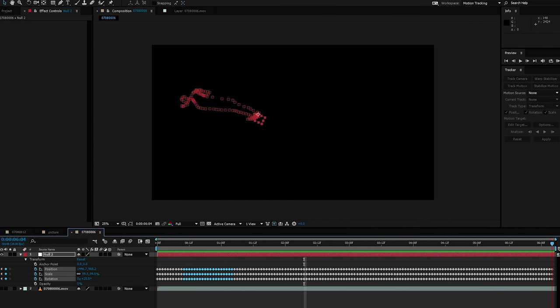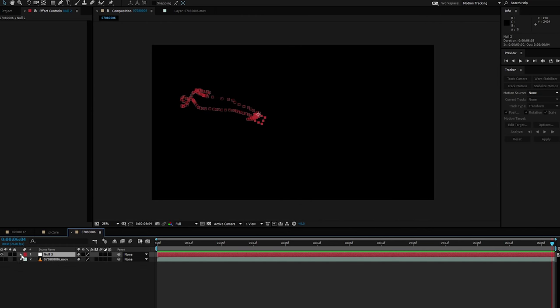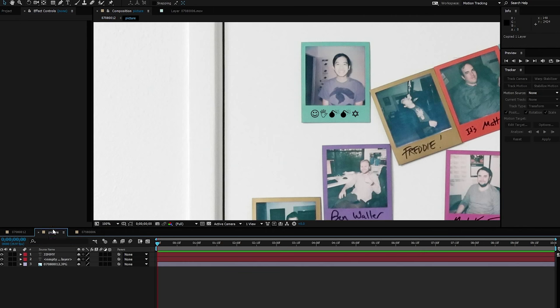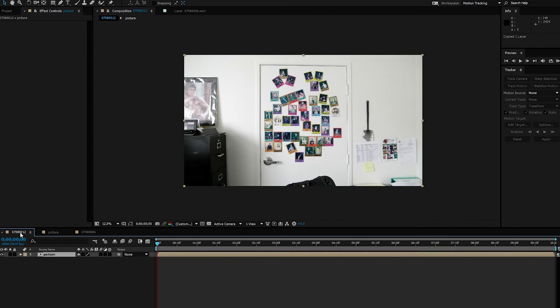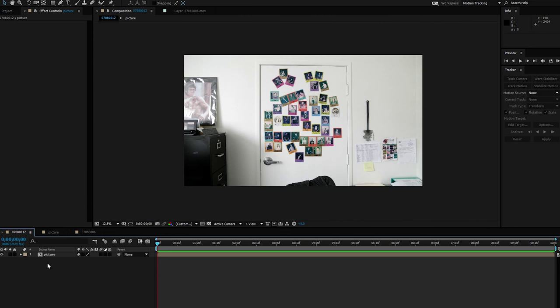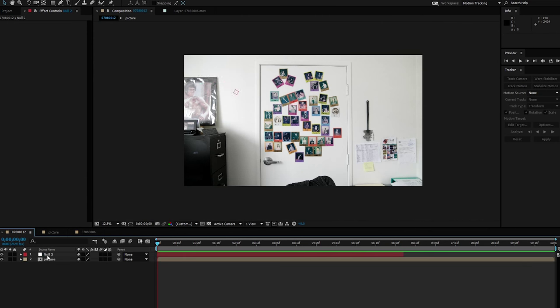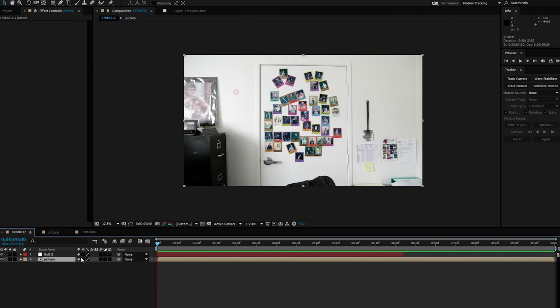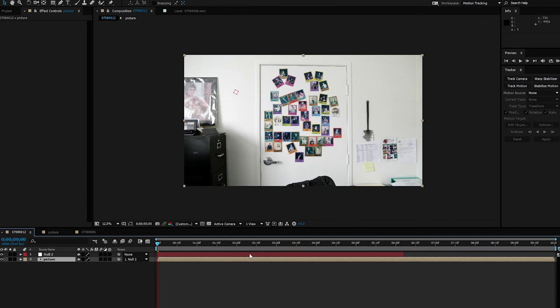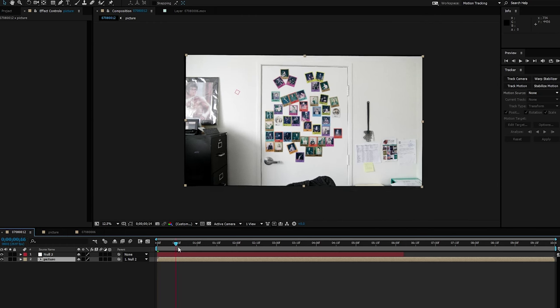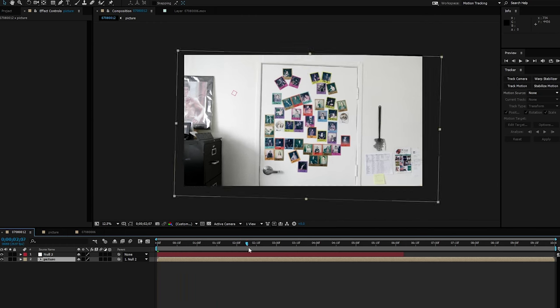So here's what we're going to do. We're going to take that null object. We're going to forget about that footage we just tracked. We don't need it. Take that null object, we'll copy it, Control C. Go back into our picture composition here. Paste the null object and then we're going to parent, this is going to be as easy as this. We're going to parent the picture to the null object. Boom. And then it's going to look like that.